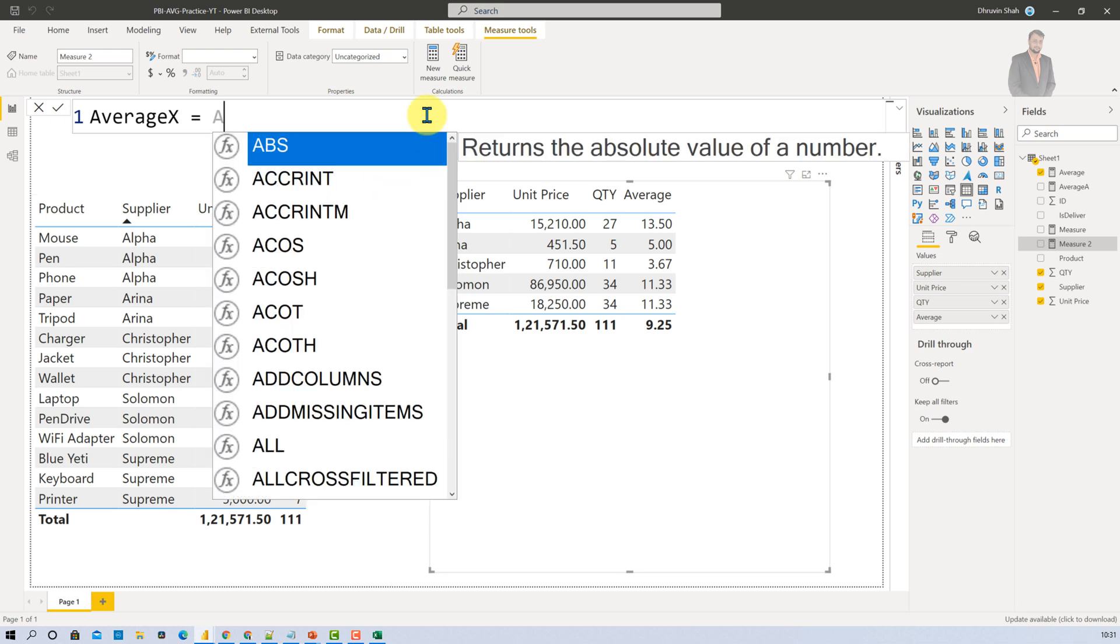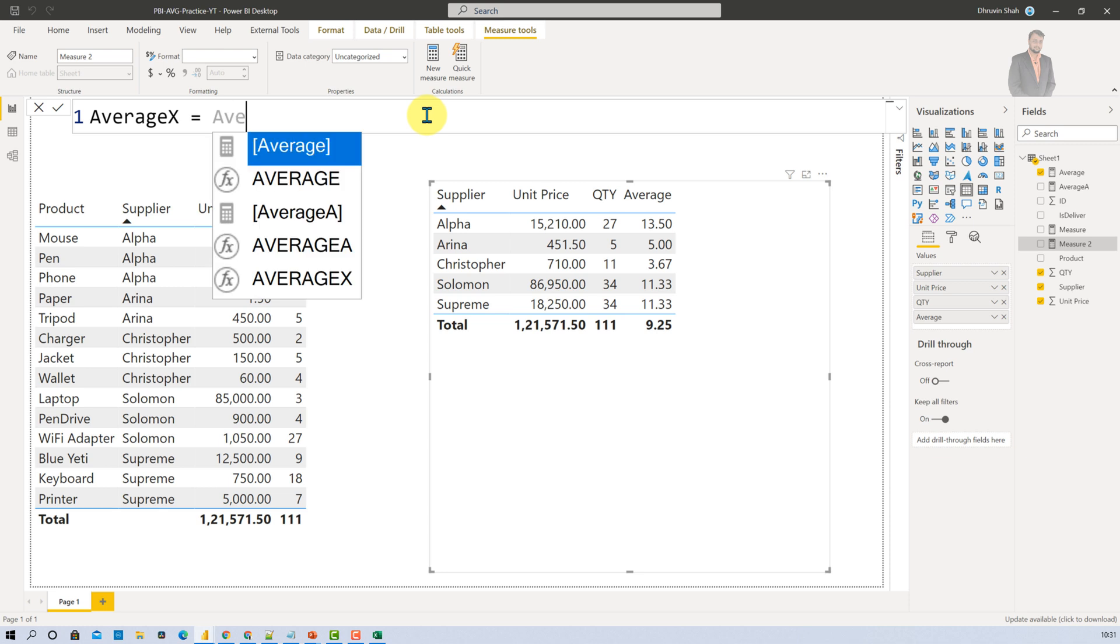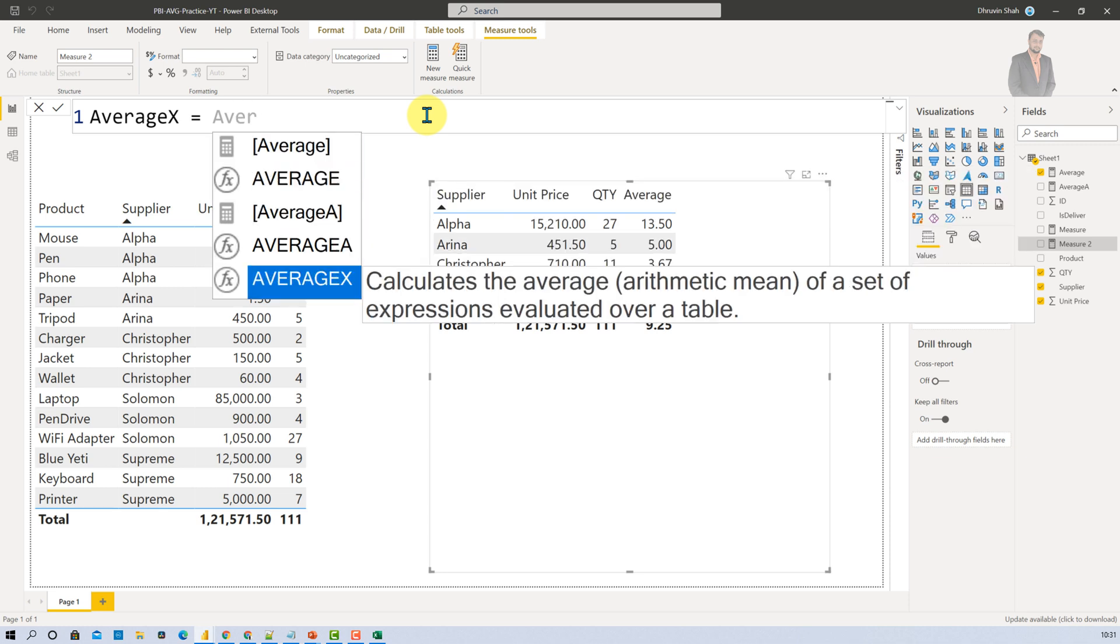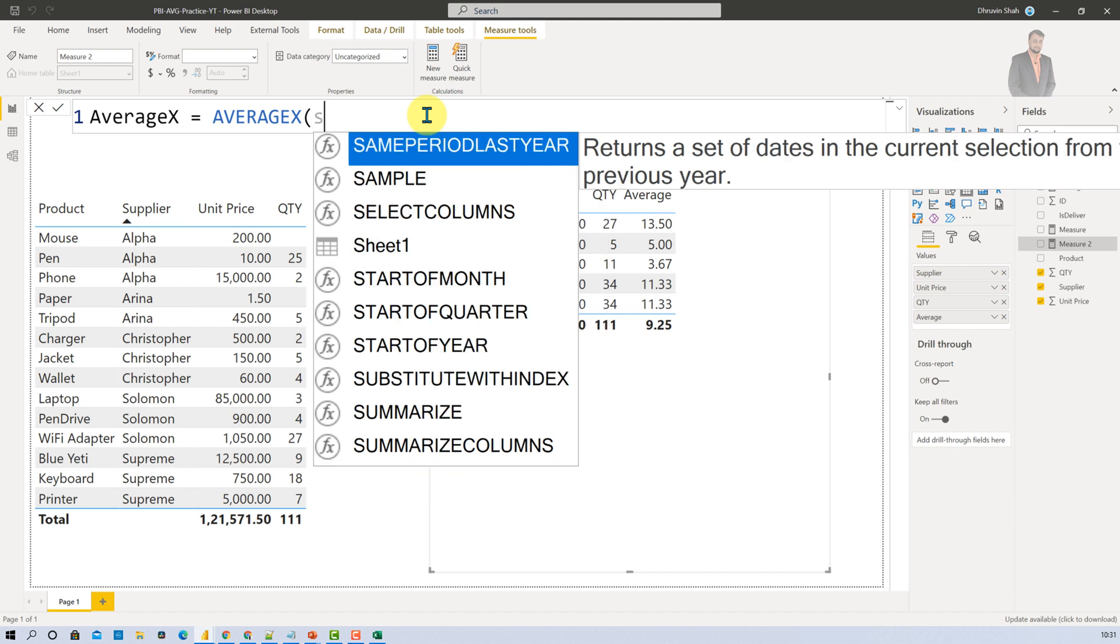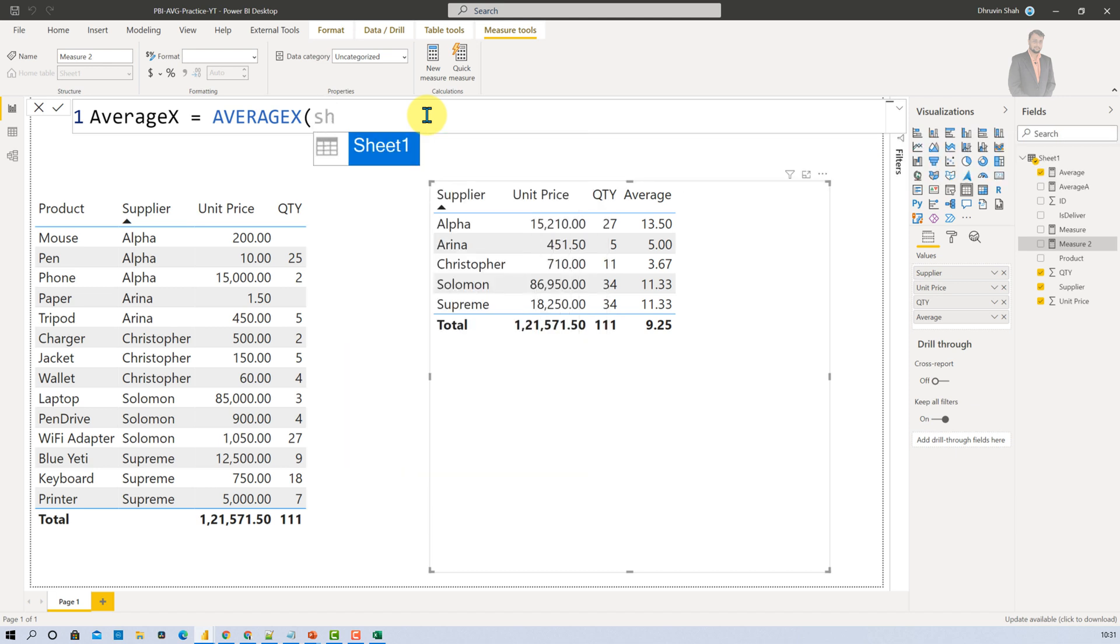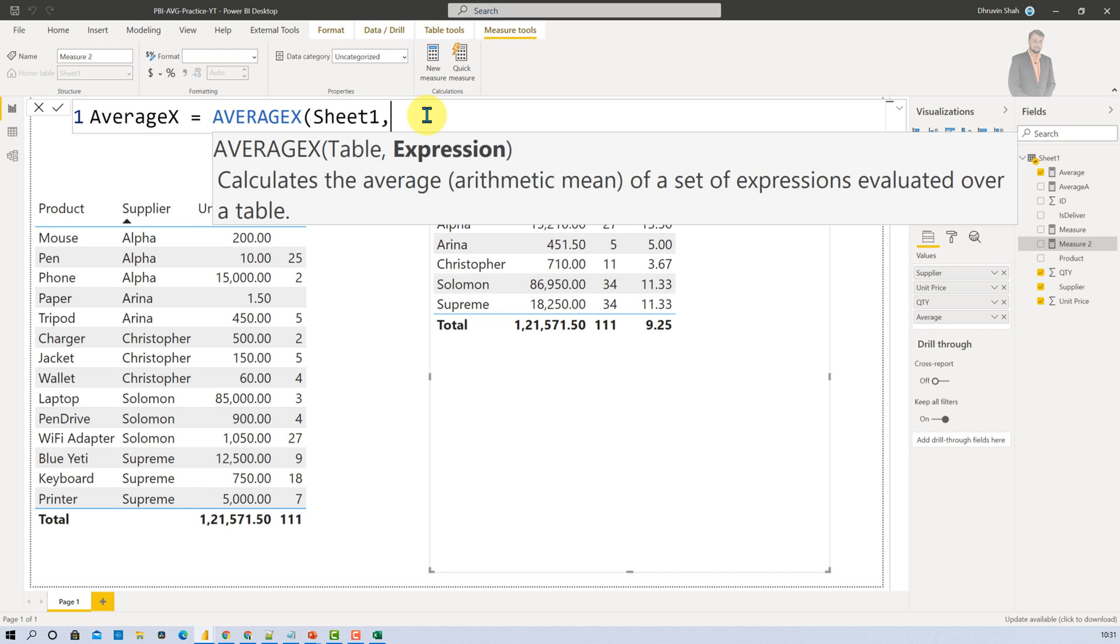So here I am just adding a function Average X and inside that you need to provide first expression as table. So I am just providing my first expression sheet 1. And then I need to provide expression. So my expression is quantity into unit price.